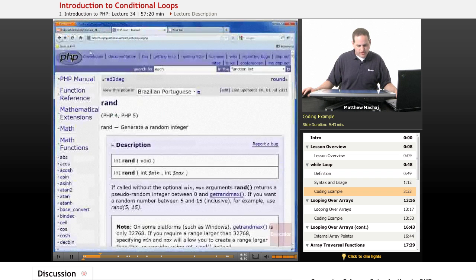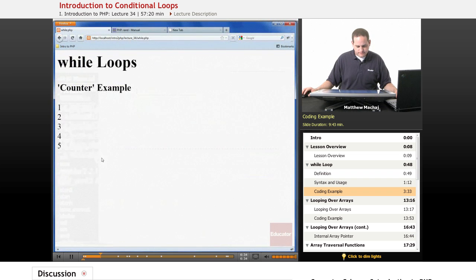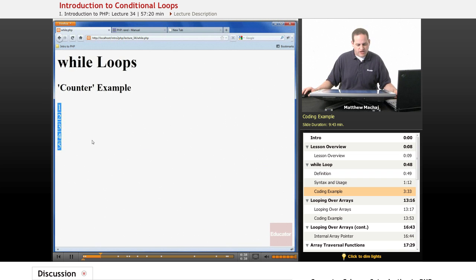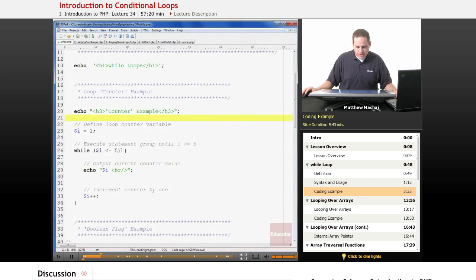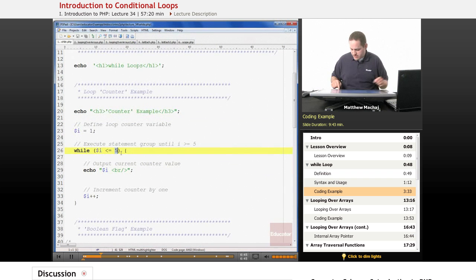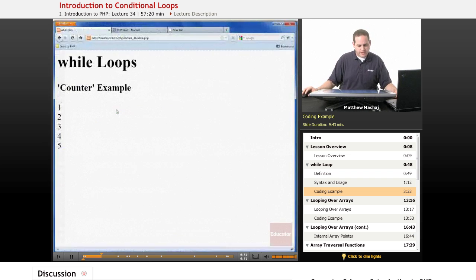So let's go ahead and run this code and take a look at it in our browser. You can see it's output the five values 1, 2, 3, 4, 5. Now, if we wanted to output 10 numbers, we could just change the test condition to 10 so that it executes 10 different times, and then we'd get the output 1 through 10.